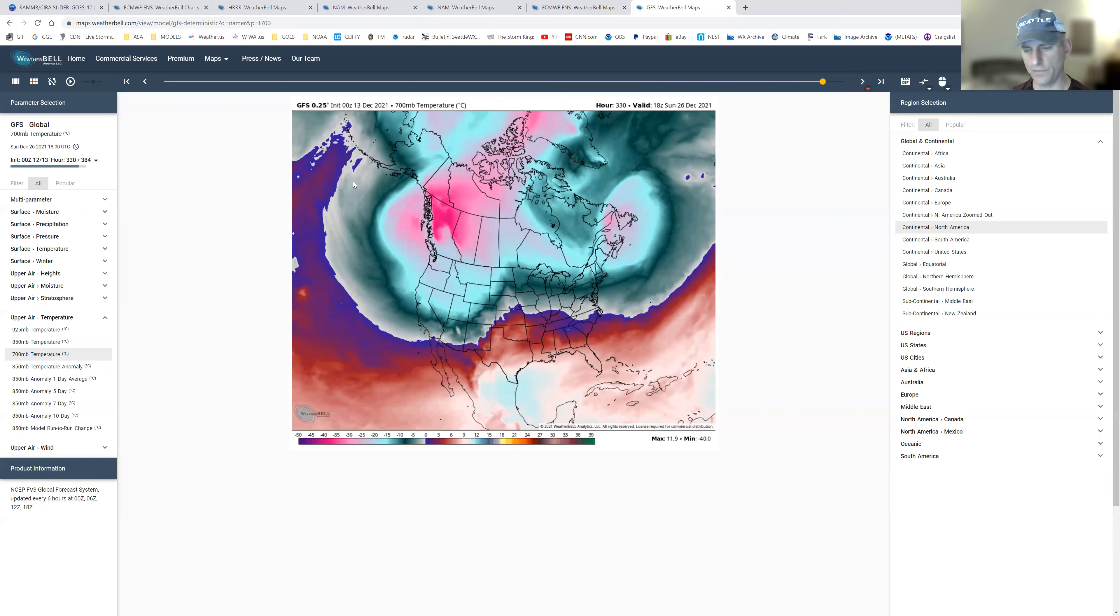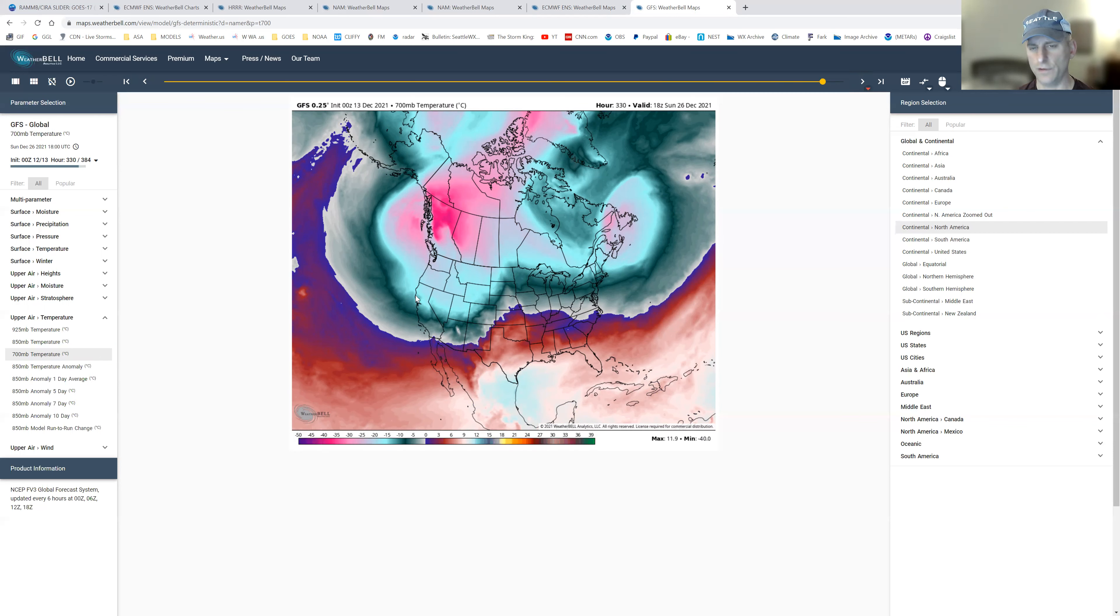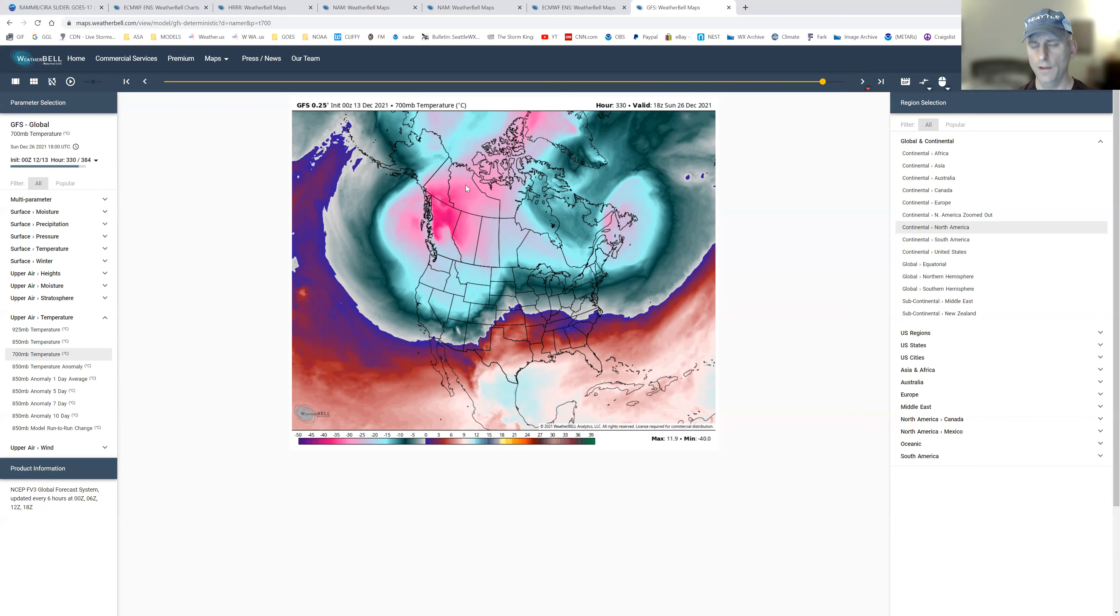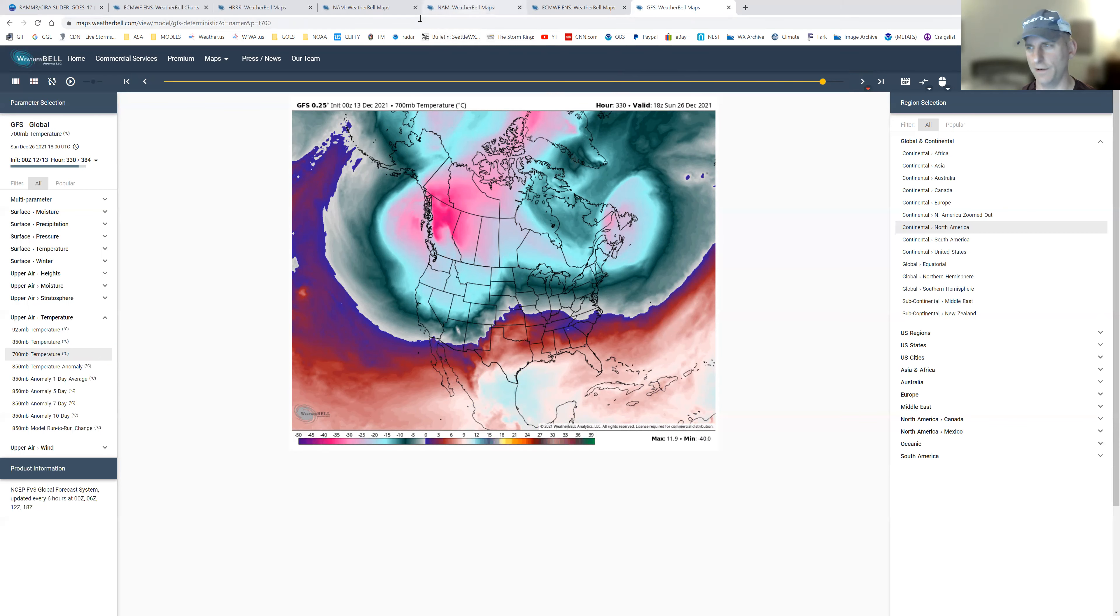Of course, it's still 12, actually 10 to 15 days out. But that's when these things start showing up. Once the GFS and the Euro start agreeing on things like this, it tends to increase confidence a little bit. So it's something to look forward to. It's better than fog and stagnant air or just drizzle.